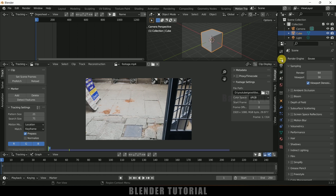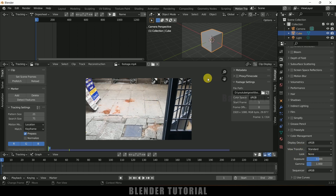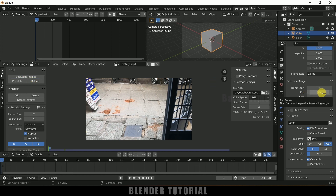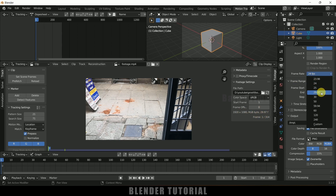First of all come to Render Properties, scroll down to Color Management, and change this to Standard — this gives the true colors. After that come to Output Properties. By default the frame start and end is set to 1 to 250, so we need to set the scene frames. Click on Set Scene Frames — you can see it has updated to 315 frames, which is the actual frame count of my footage. Next we need to match the FPS: the frame rate is 24 but my footage is 29.97, so let me change this to 29.97.